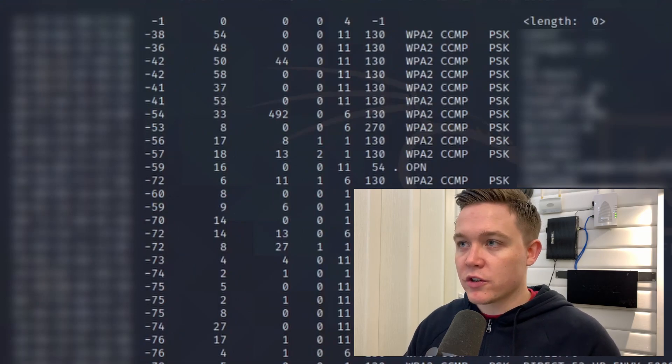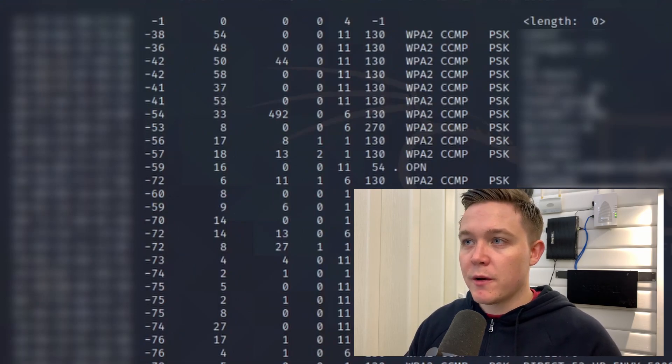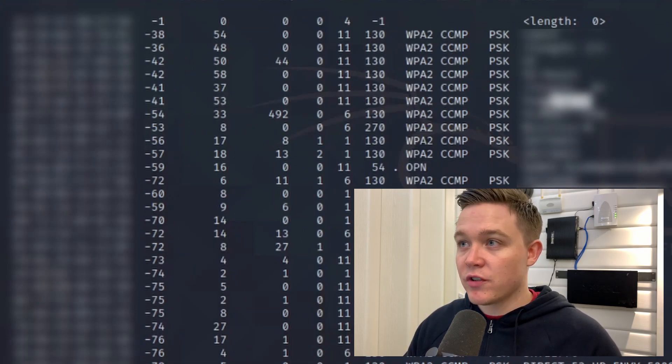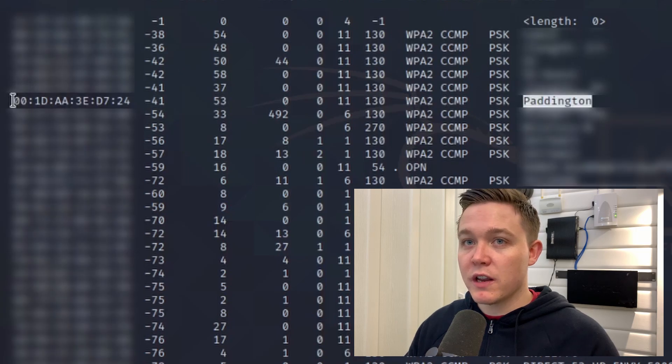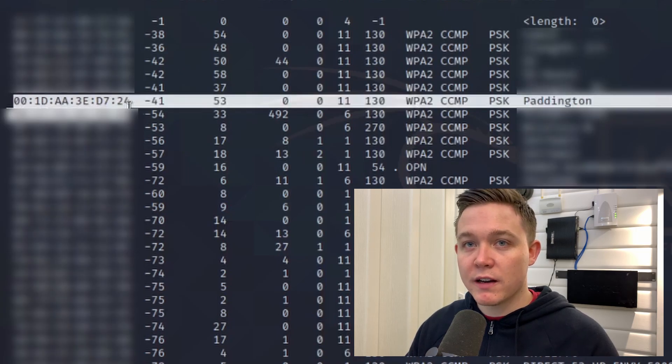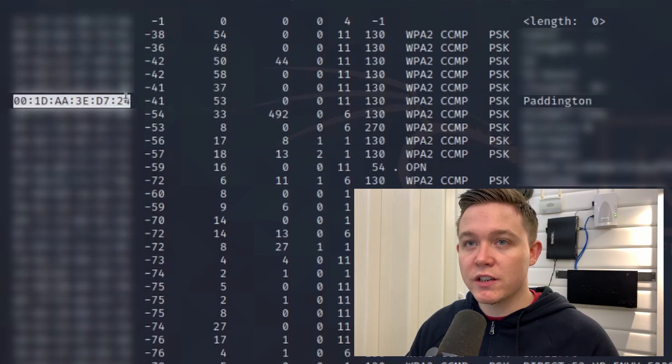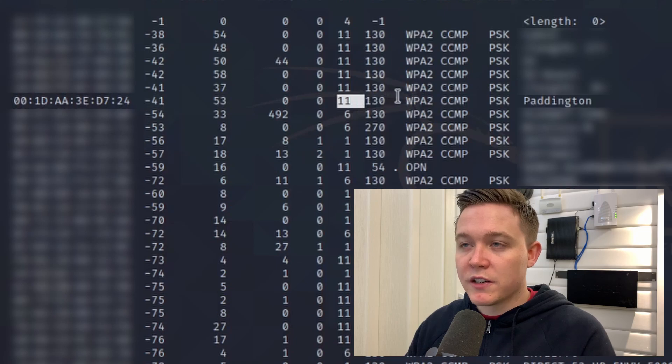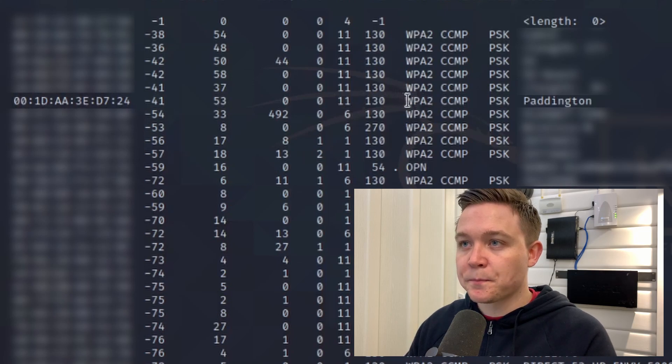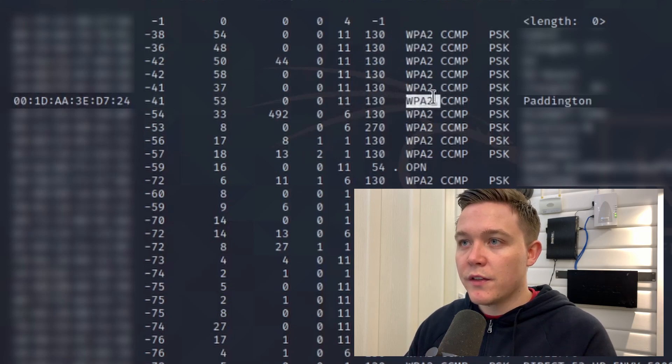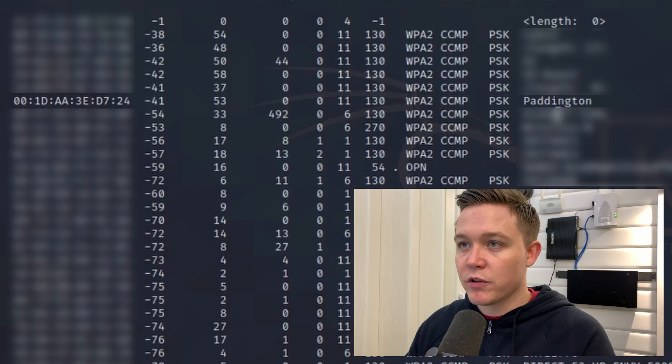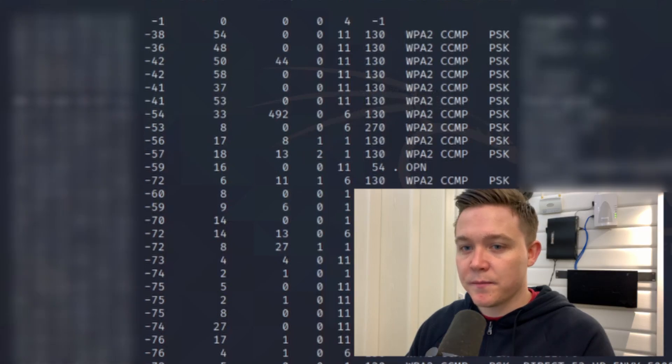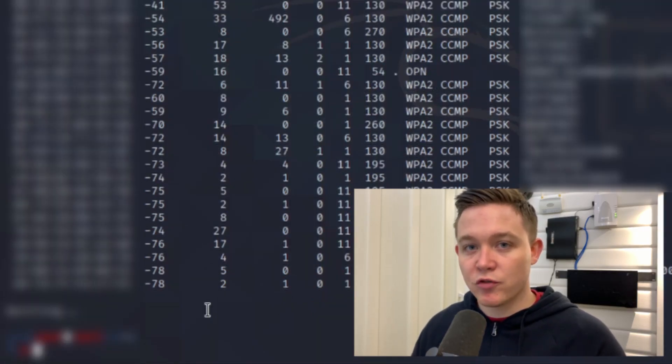Now I can see a lot of the wireless networks around me. The network I'm particularly interested in is the Paddington network here. From here I can see the hardware address of the access point, what channel the wireless is broadcasting on, the encryption is WPA2, and authentication of a pre-shared key. I now need to begin the process to capture the MAC address packets from a host device on that wireless network.